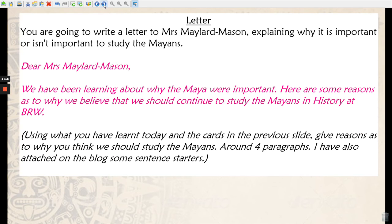Finally, now you've had a look at the Mayans and which aspects made them successful, you're going to write a letter to Mrs Maylon Mason explaining why it's important to study the Mayans. Start with: 'Dear Mrs Maylon Mason, we have been learning about why the Maya were important. Here are some reasons as to why we believe we should continue studying the Mayans in history at BLW.' Then use those cards and what you've learned to write about four paragraphs convincing Mrs Maylon Mason why we should study the Mayans. On the blog I've included some sentence starters and a success criteria to help write your letter.